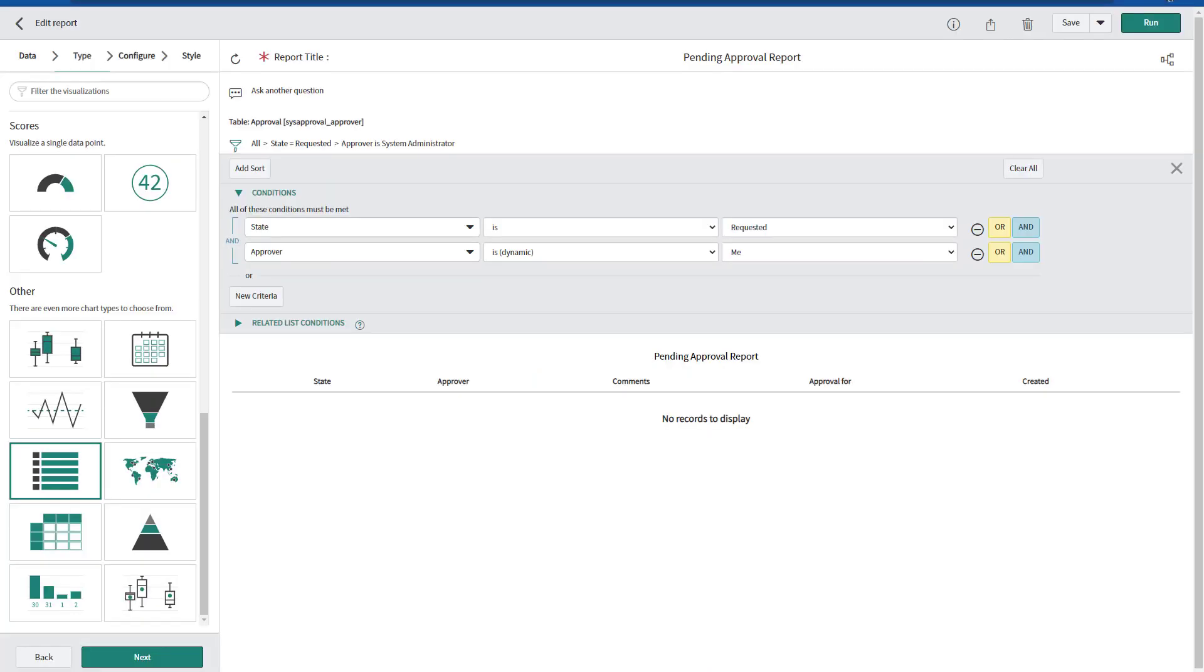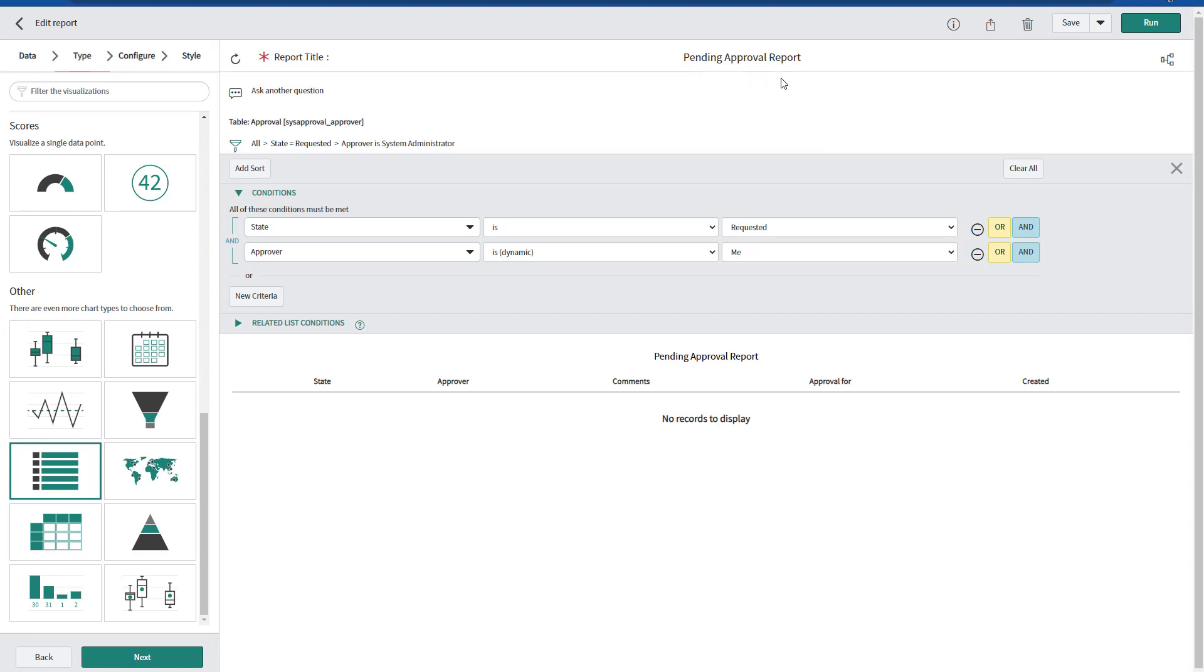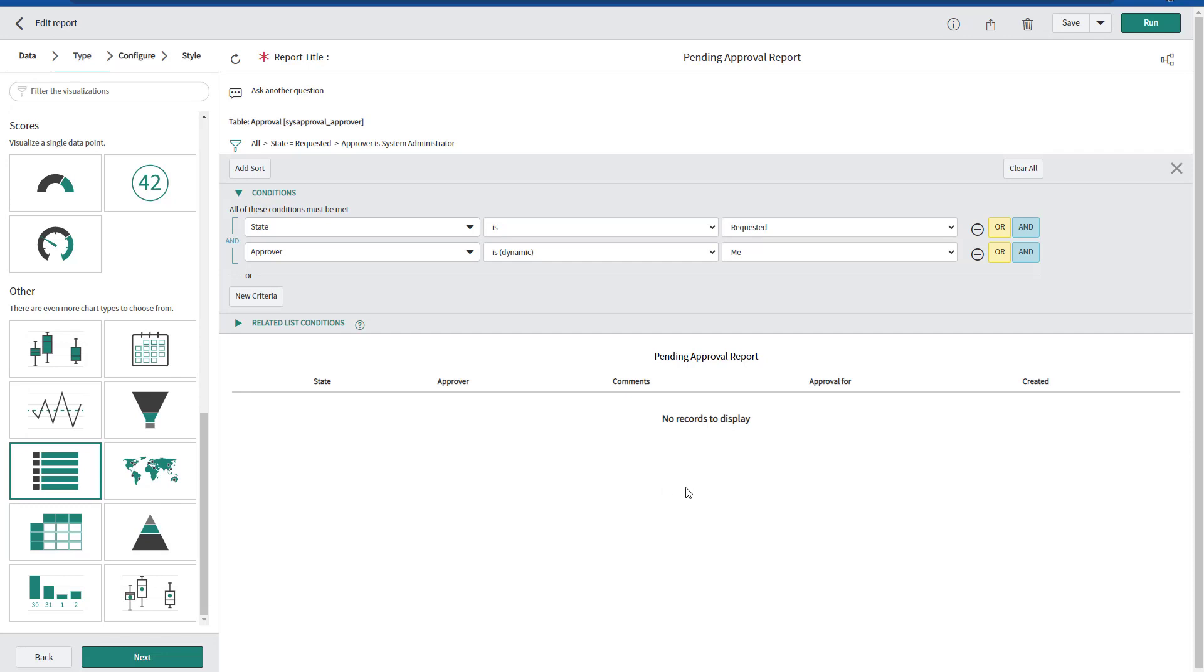Now let's take a look into the instance. As you can see, you need to create a report. In this case, I'm just calling it pending approval report. This is approval approval table with the conditions where the state is requested. The approver is dynamic selecting me here.